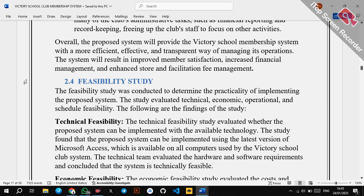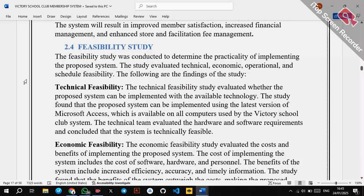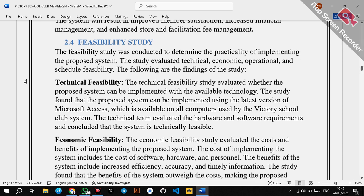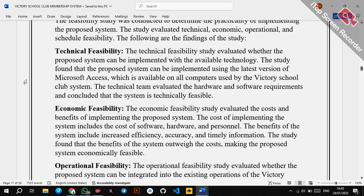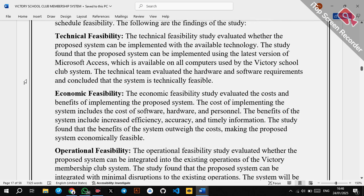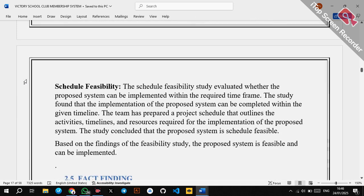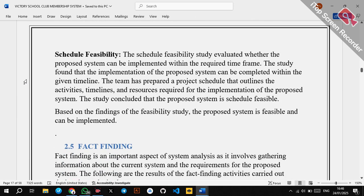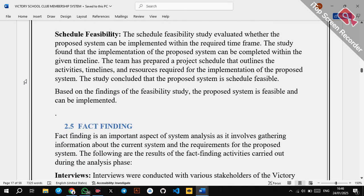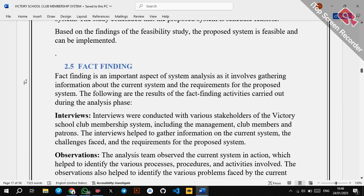Feasibility study involves studies conducted to evaluate the practicality of implementing the proposed system. You discuss: technical feasibility, economic feasibility, operational feasibility, legal feasibility, and schedule feasibility.